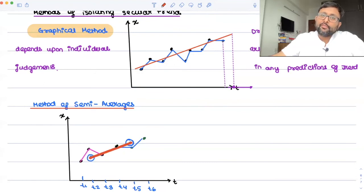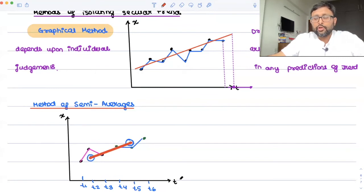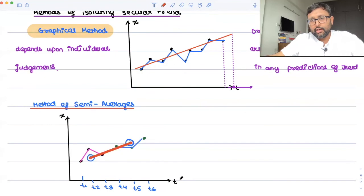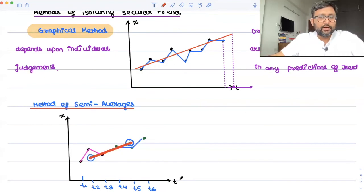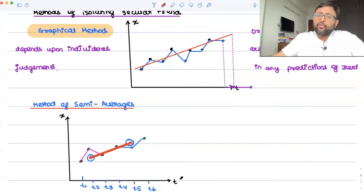If you have an odd number of data points — for example, you also have T7 — you will have T1, T2, T3 in the first part, remove the middle time period T4, and use T5, T6, T7 as the second part.